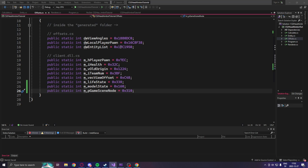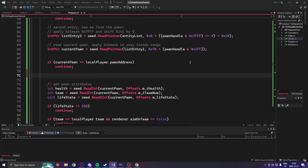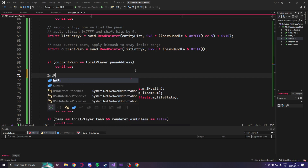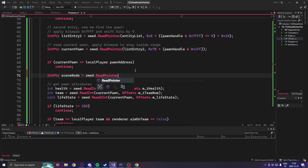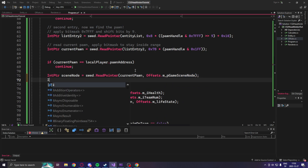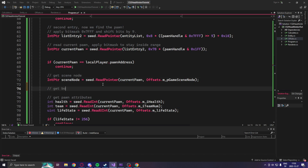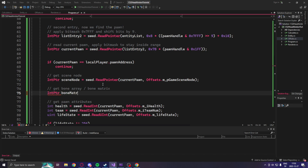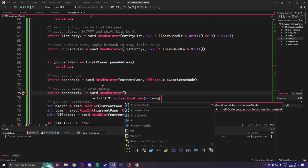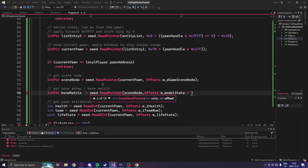This means we can go into our program.cs file and scroll down to the if statement that compares the current pawn to our local player pawn. We create an int pointer for the scene node, getting it from the current pawn and the offset pGameSceneNode. When we have the scene node, we can locate the bone matrix or bone array and get it by reading a pointer again, but now with the game scene node plus the offset m_modelState plus 0x80. This is the value of the bone matrix — I couldn't find it in the a2x cs2 dumper, but that's the offset.